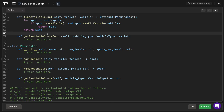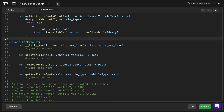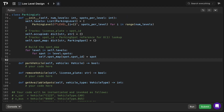The find_available_spot method iterates over all spots and checks if a spot is available and can fit the vehicle, returning the spot if so, otherwise returning None. The get_available_spots_count method creates a dummy vehicle object of the given vehicle type and sums every spot that is both available and can fit that vehicle, returning that count.